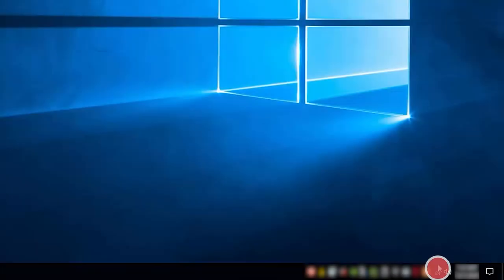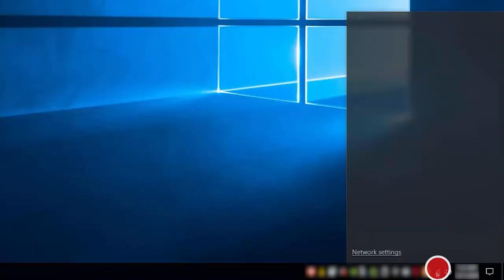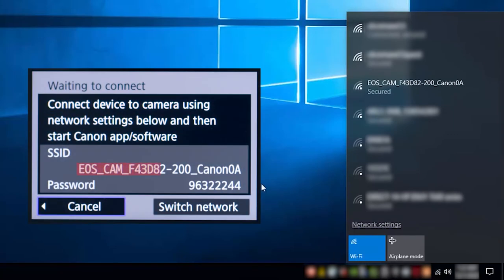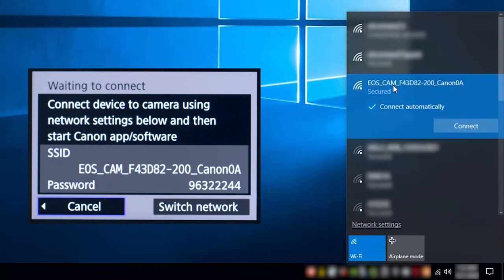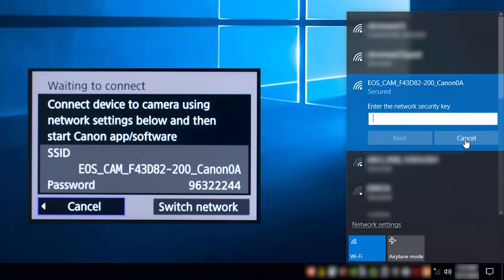In the wireless settings of the computer, select the SSID or network name displayed on the camera's LCD monitor. If you'd like your camera to connect automatically to your computer, click the box next to Connect Automatically, then click Connect. Enter the password displayed on the camera's LCD monitor, then click Next.